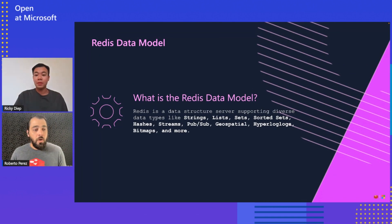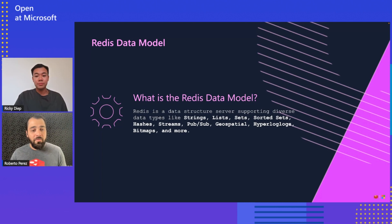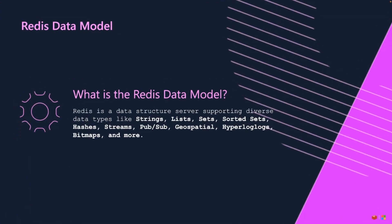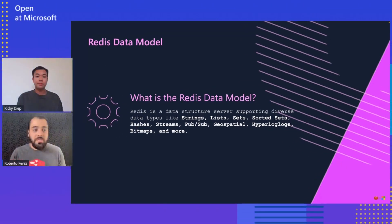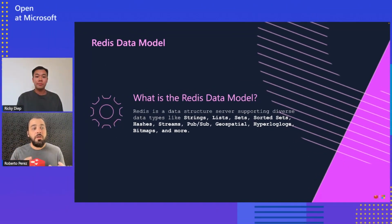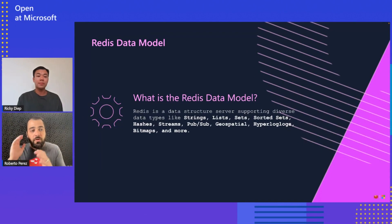They typically mirror the most commonly used data structures in code, so it's important to know which ones are best suited for a particular use case. As you can see, we have different data structures: strings, lists, sets, sorted sets, hashes, streams. Today we're going to be talking about geospatial. But each time a data problem comes to you as an architect or developer, it's very important to sit down and think about which data structure is better or more suited for that particular use case.